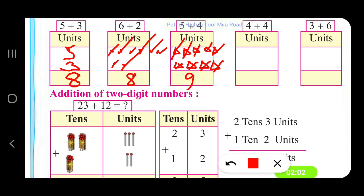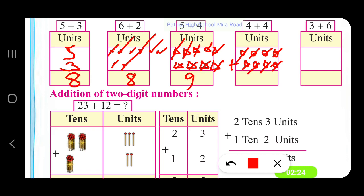4 units. In the next box, we have 4 units: 1, 2, 3, 4, 5, 6, 7, 8. So 4 plus 4 is equal to 8.